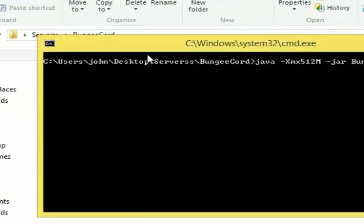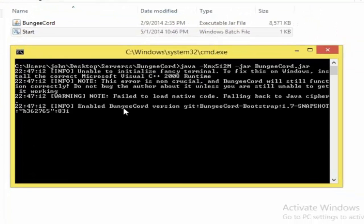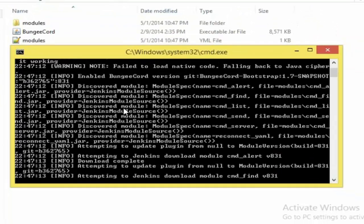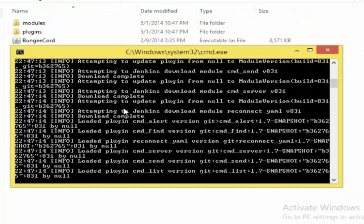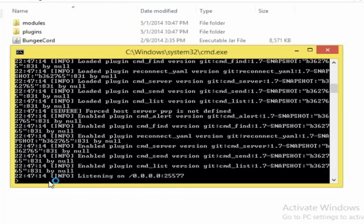Go ahead and delete the original text file. The program I was using is Notepad++, and the link will also be in the description. Double-click on the start.bat and wait for it to start up. When it says 'Listening,' that means it actually worked.